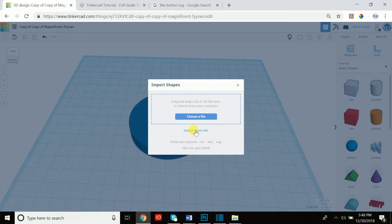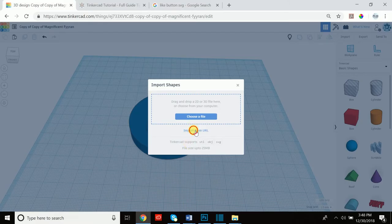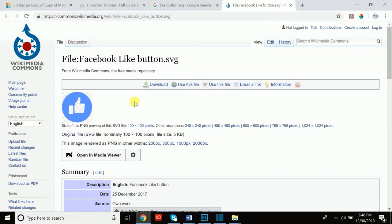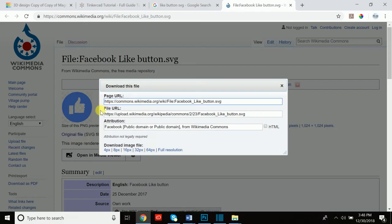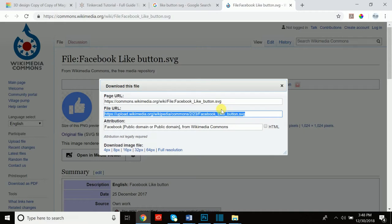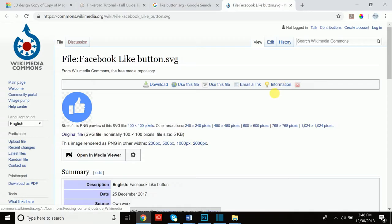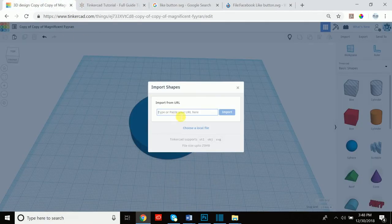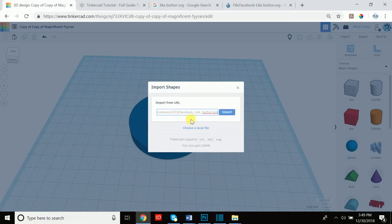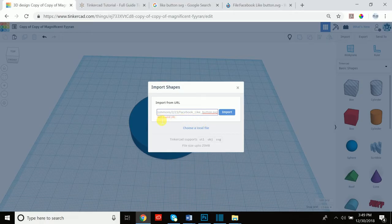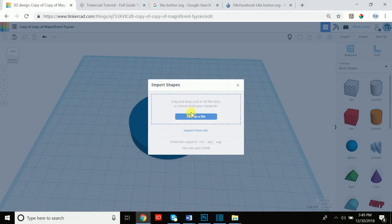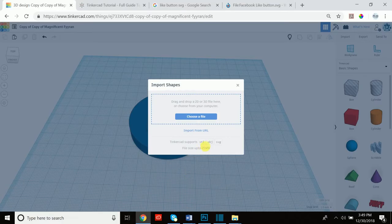Now you'll see here it says import from URL. This is because sometimes if you visit an SVG file it'll actually give you a file URL that you can simply copy, so you don't even have to download it to your computer, which is helpful if you're working on a library computer or somewhere where you can't save certain things. You can simply copy the link and you can paste the link here and if you go to import we'll see if it works or not. Okay so sometimes it doesn't work, it's saying not a valid URL even though it was valid, but the best and surest way to do this is to simply upload a file that's already saved to your computer. Make sure it's limited to 25 megabytes.